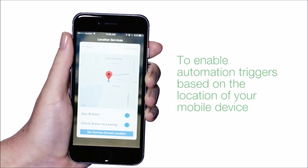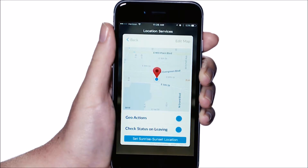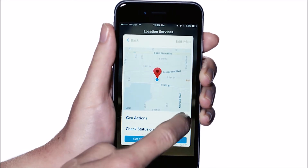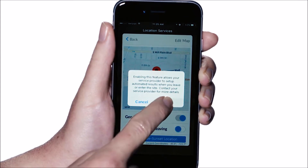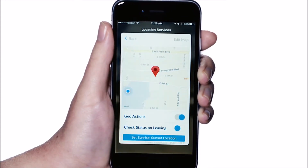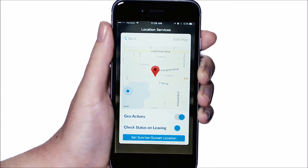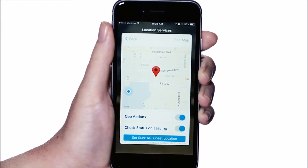To enable automation triggers based on the location of your mobile device in proximity to your Ultra Sync system, make sure the geo actions toggle is slid to the right. If you'd like to be notified of your system status when leaving the geo boundary, make sure the check status on leaving toggle is slid to the right.